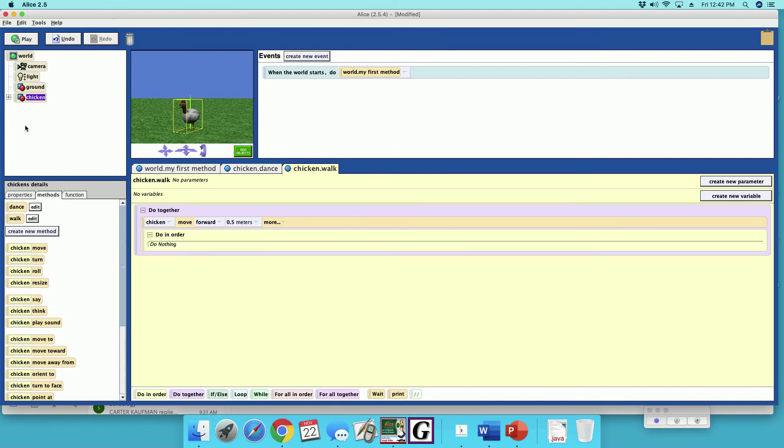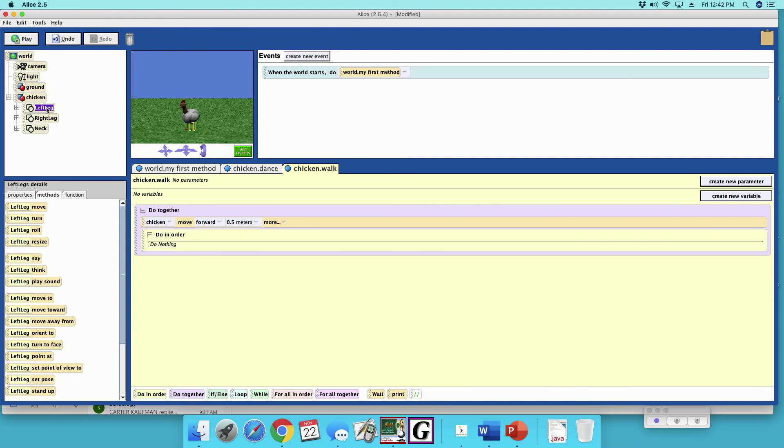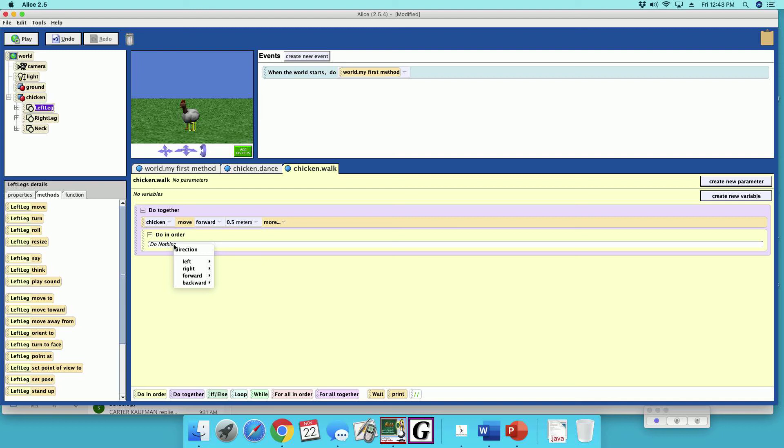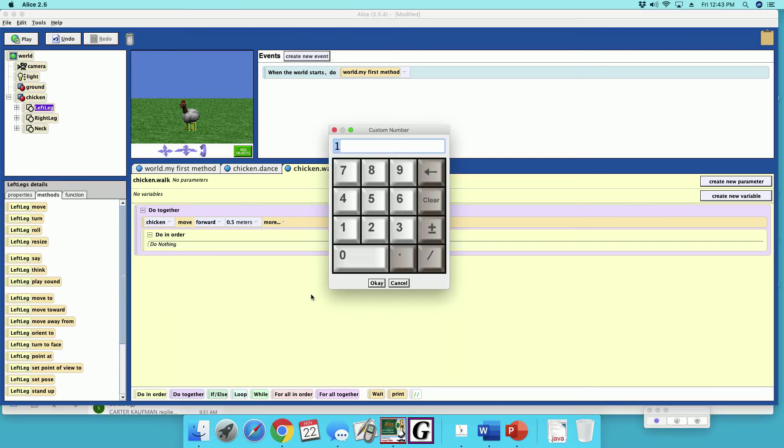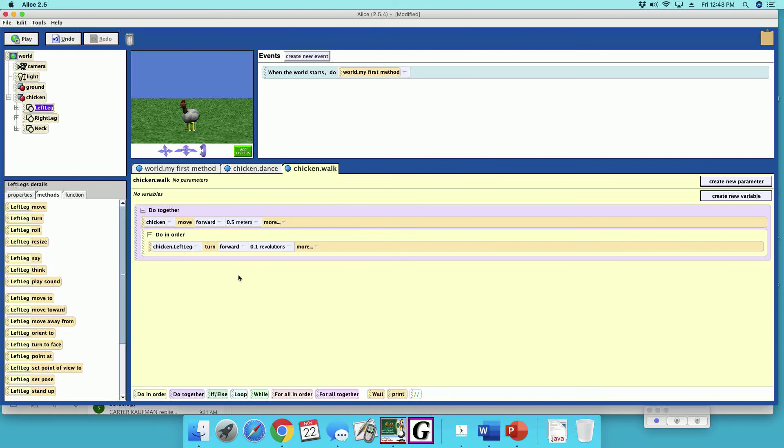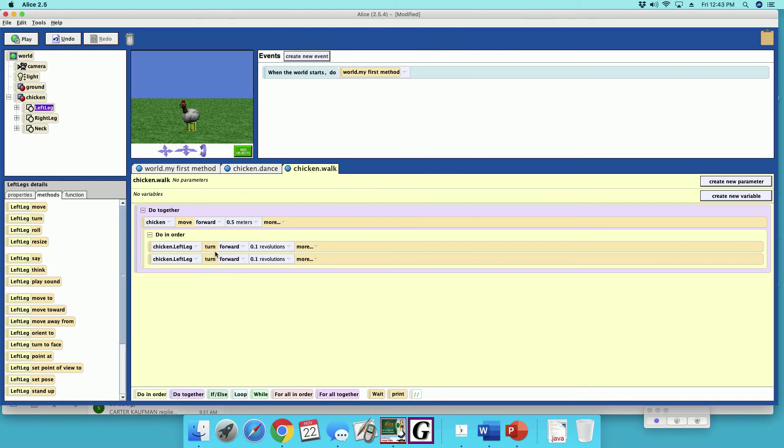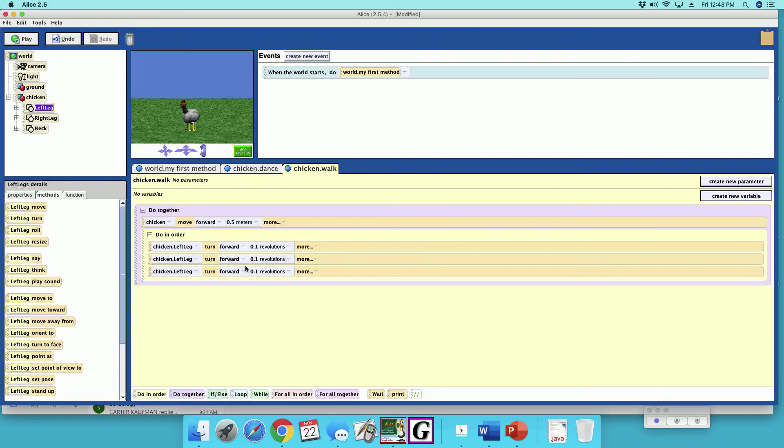We're going to make the legs, so left leg turn forward, let's do 0.1. Make copy, copy. Alright, so backward, this is going to go 0.2.